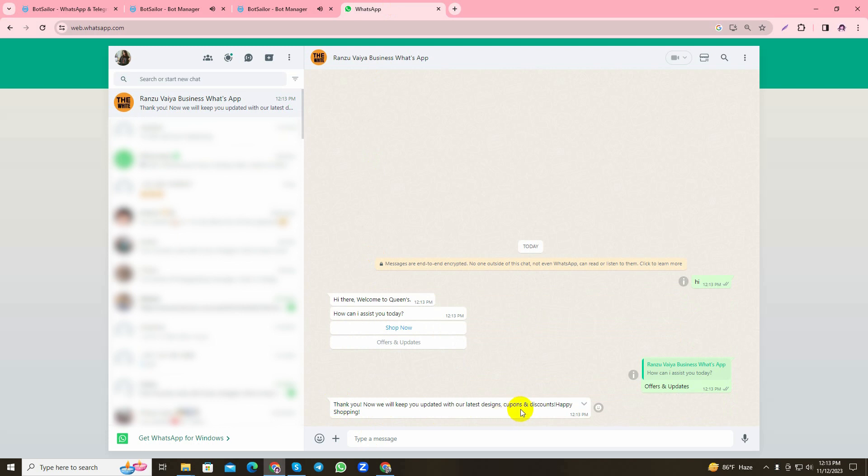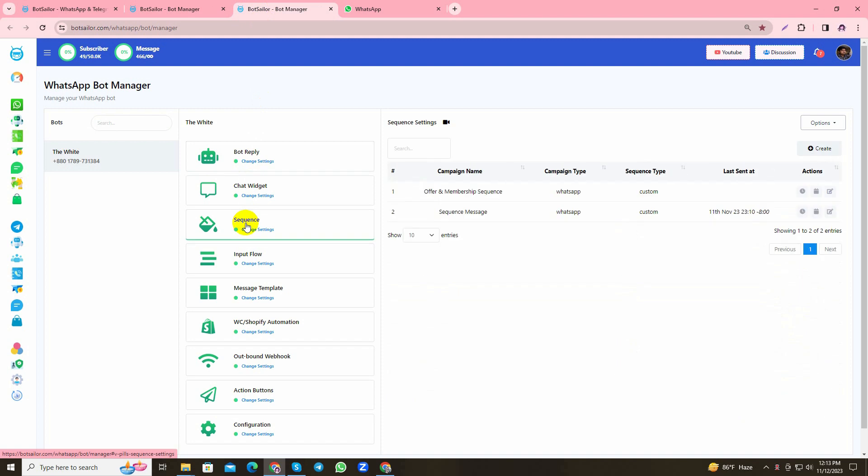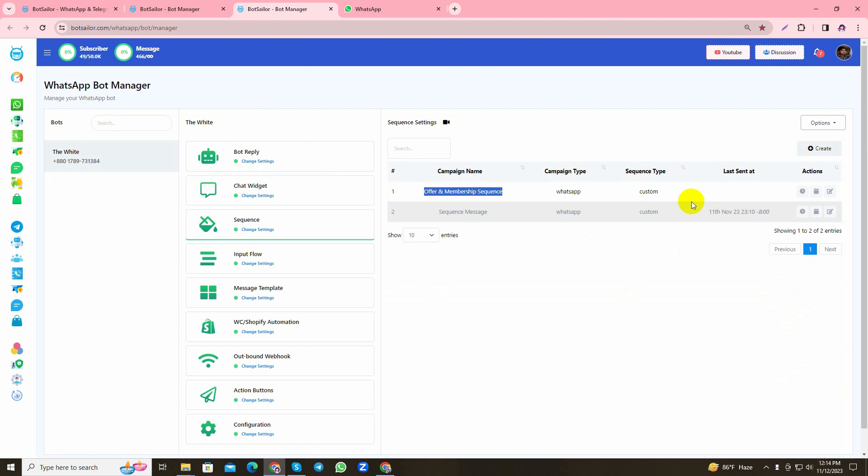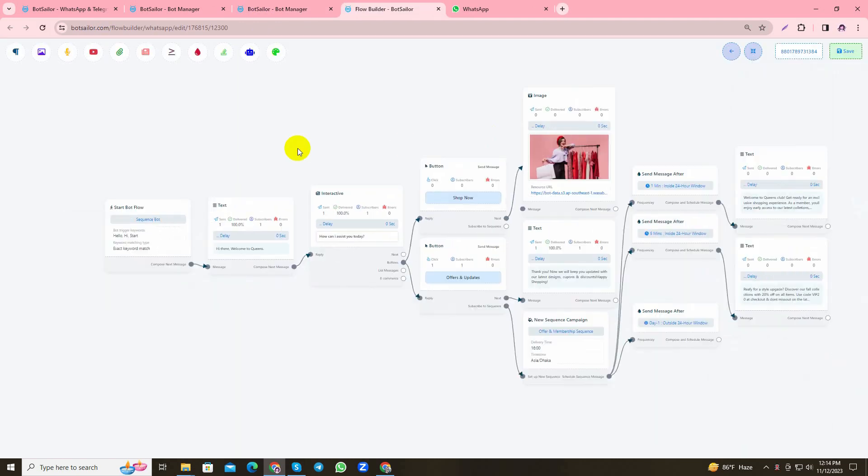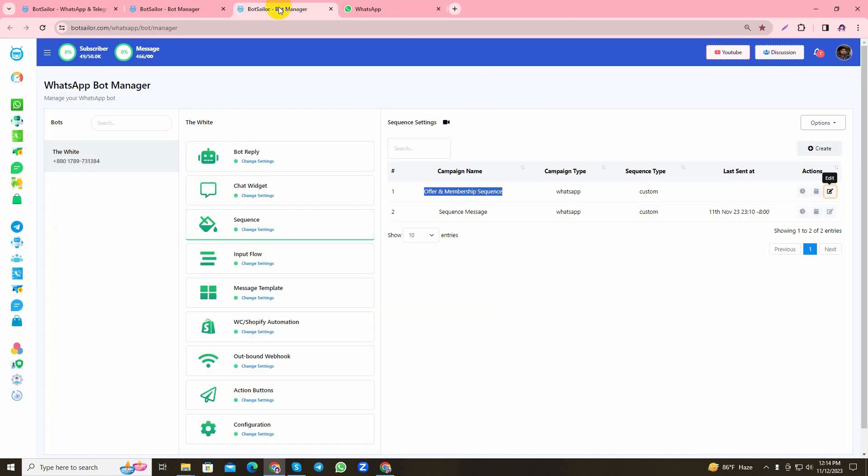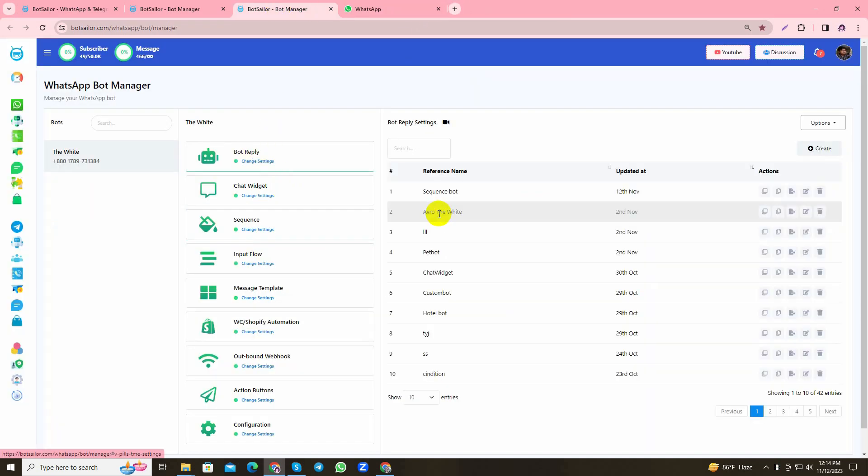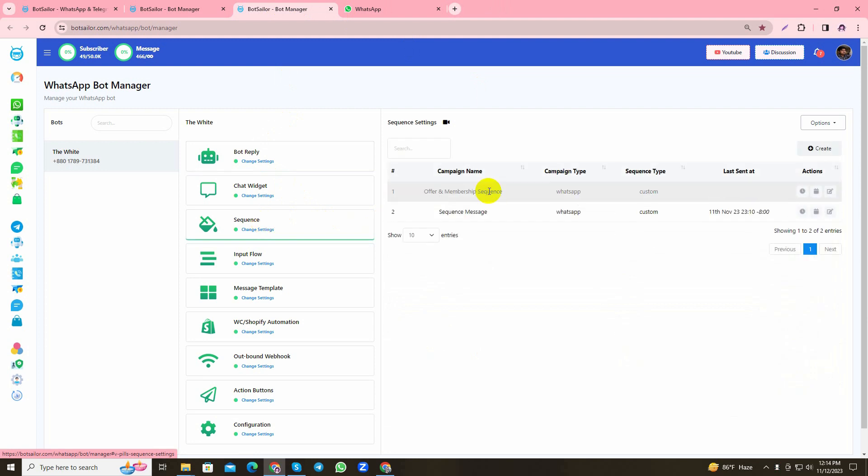As my bot will start sending me sequence messages, I'll go back to the Bot Manager and show you the Sequence section. From this part you can see all your bots that have sequences in them, and you can craft your bot from this option. As you can see, in your bot reply there are several bots, and how would you know which of your bots has sequence in it? That's where the Sequence part comes in very handy.